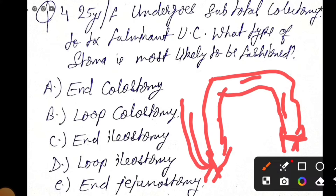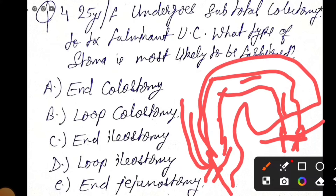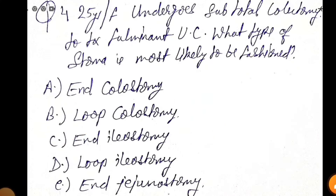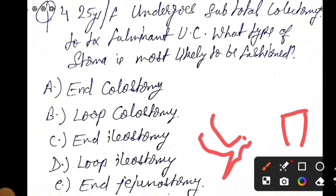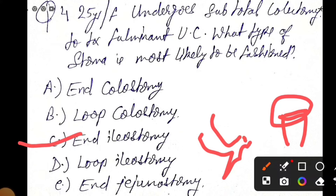So you are going to cut most of the colon — in subtotal colectomy, most of the colon is removed. In this condition, you have to do an end ileostomy first. After end ileostomy, the remaining part is the rectum and anus, and here is the appendix or ileum. So the answer is end ileostomy. When the infection is healed after some time, you can do ileo-anal anastomosis or ileo-rectal anastomosis — that is the definitive treatment for this case.